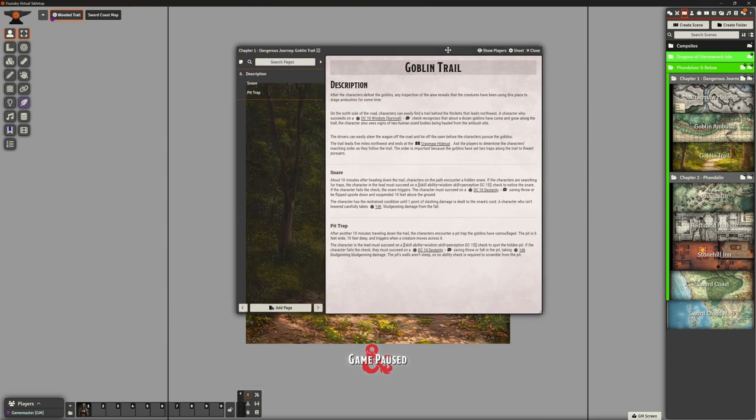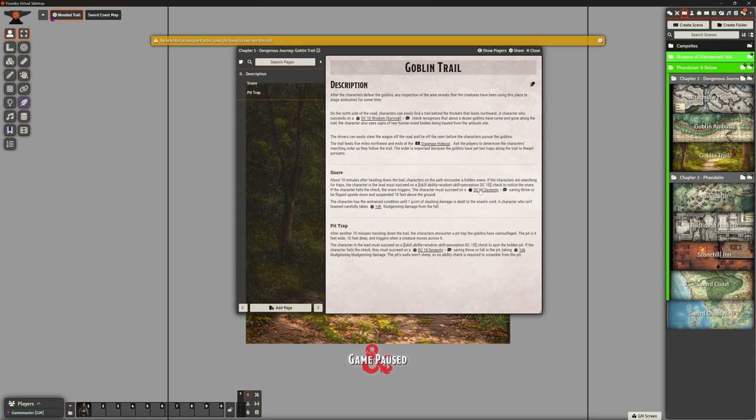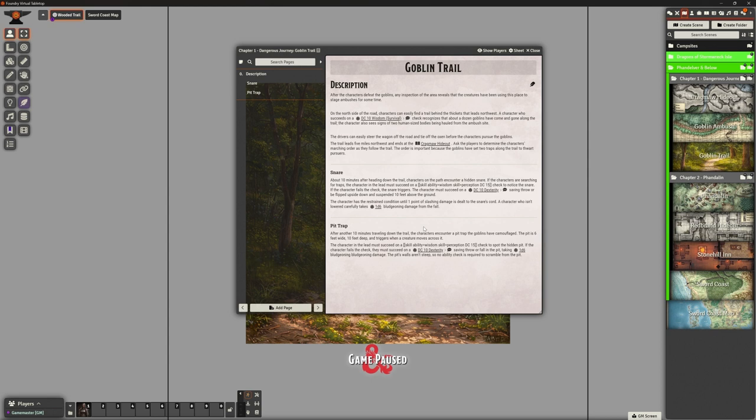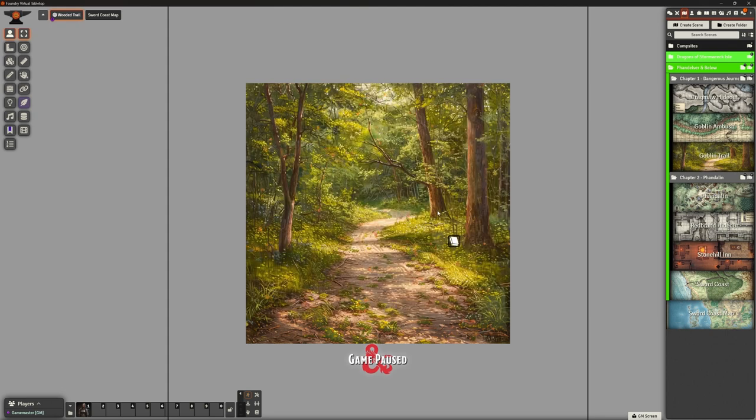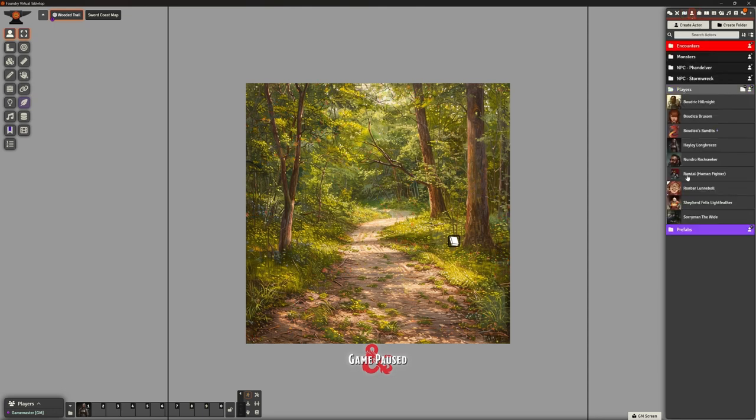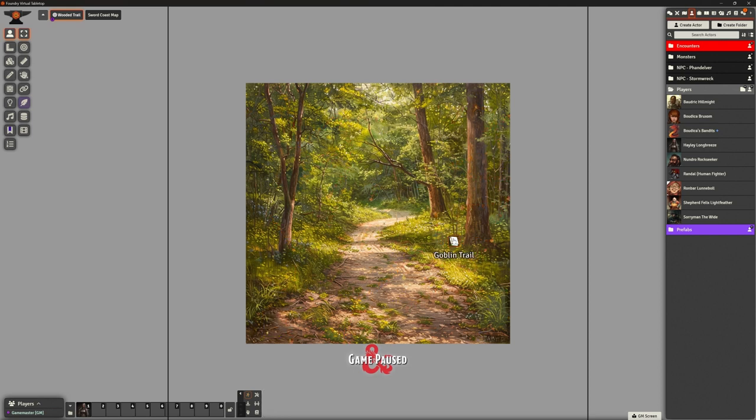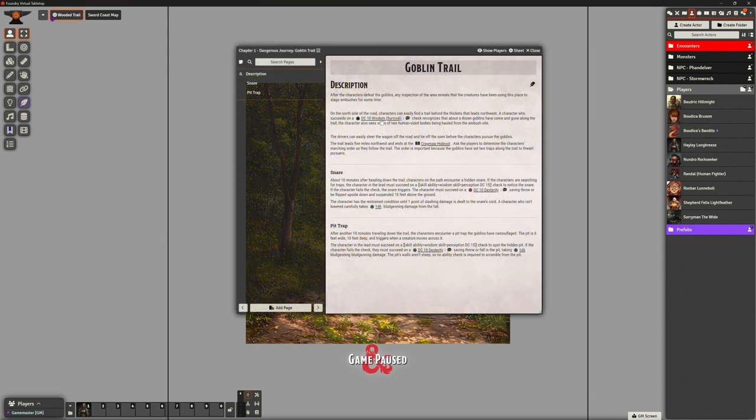I've put in a journal entry with all of their roles, the description, added the snare and pit trap stuff. Now there was one thing I encountered that hadn't occurred to me before. When I want them to roll a dex check and I click on this, there's a yellow banner that says no selected or assigned actor could be found. To make roles work, you've got to select a token. This scene is not a token scene, so I can't actually do that unless I dump their tokens on here, which is a bit weird.